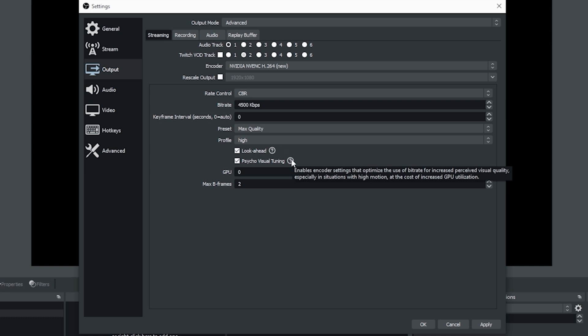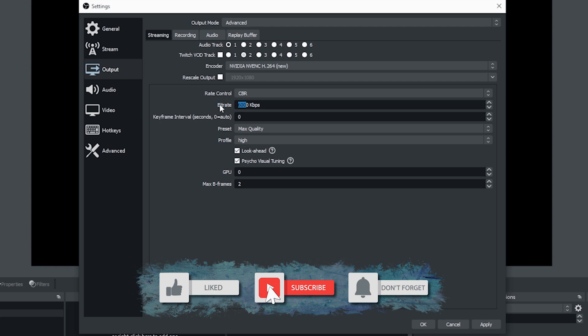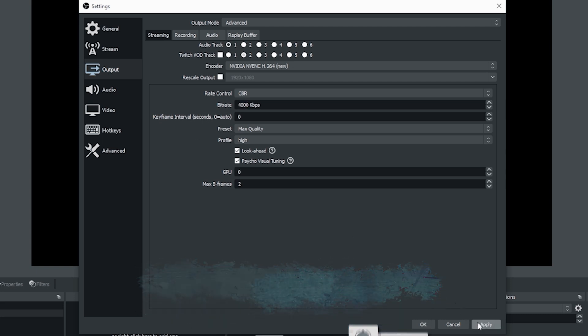You can either check or uncheck these. It kind of depends what type of stream you're doing. Just mouse over the question marks and it will show you what they do. If you wanted to do 1080 at 60 frames per second, then you put it at 6000. Otherwise, we're going to do 4000 to 4500.